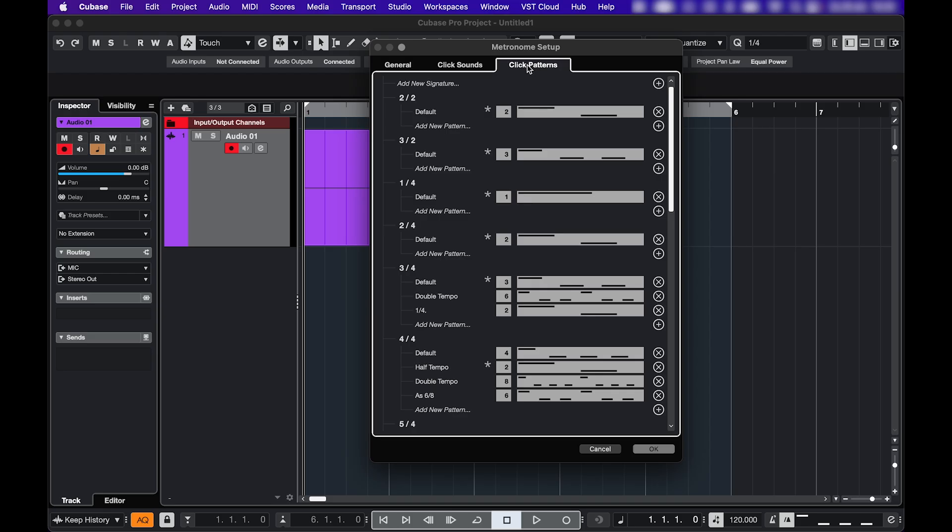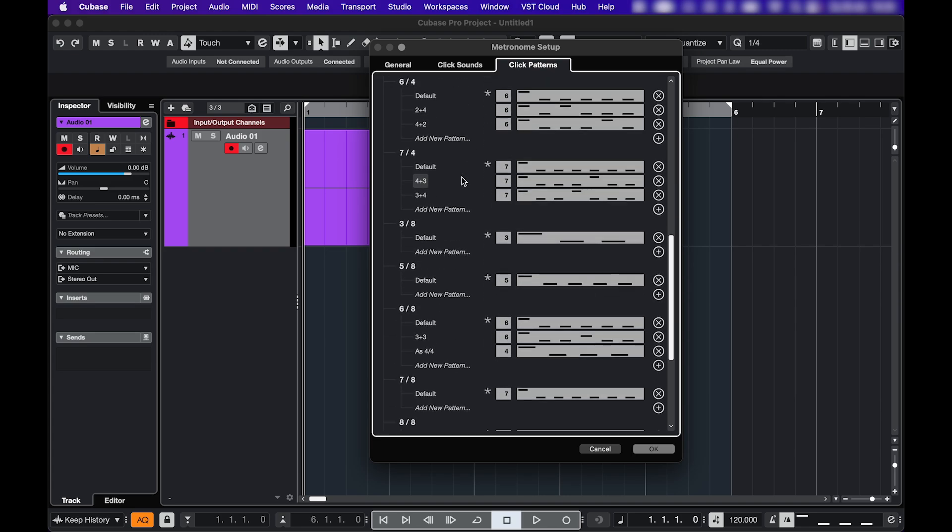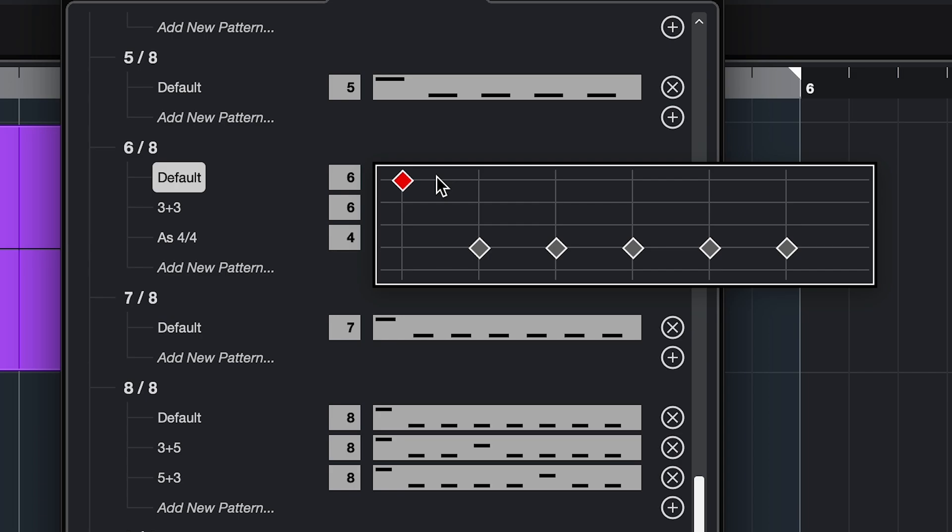And then the click patterns tab. Here you have a whole bunch of signatures that you can choose from. And within every signature, you can choose or create a pattern. There's always a default one and the alternatives. And you can star the one you prefer. You can also click the pattern and adjust it.